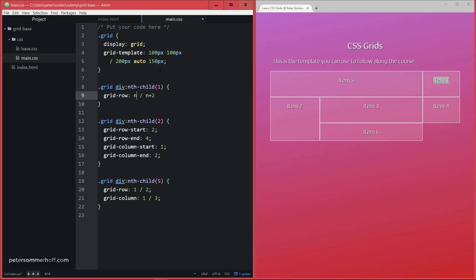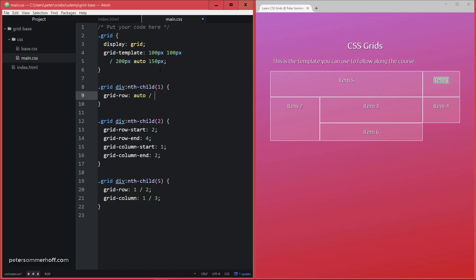What I'm going to do is say auto, and that's going to let the grid container decide which row to place this in. Now I can use the span keyword and say span 2.